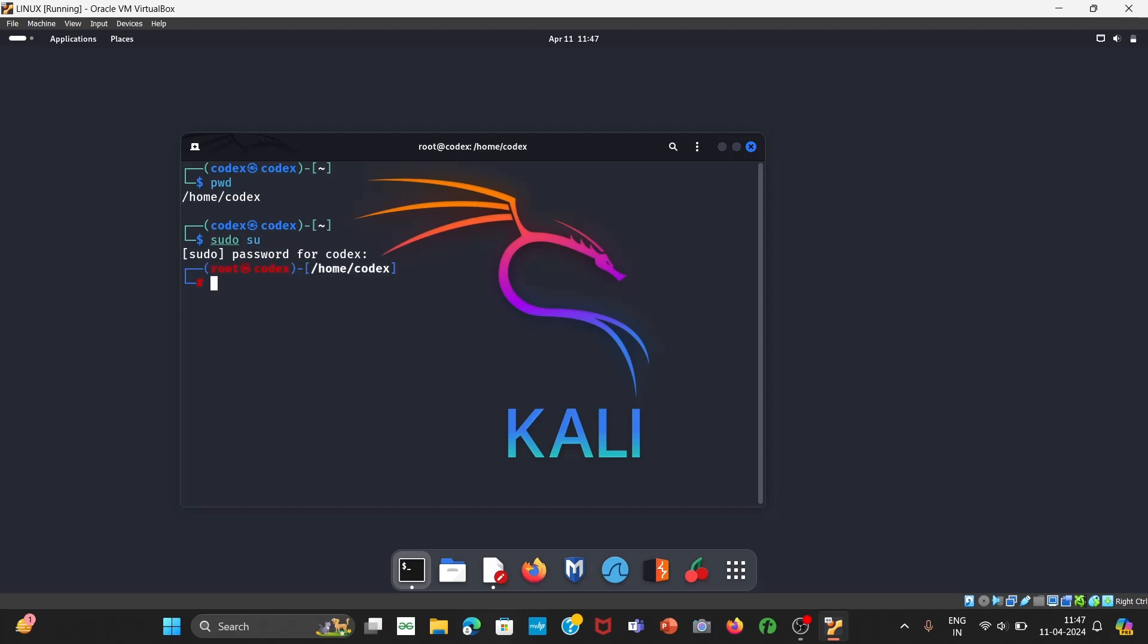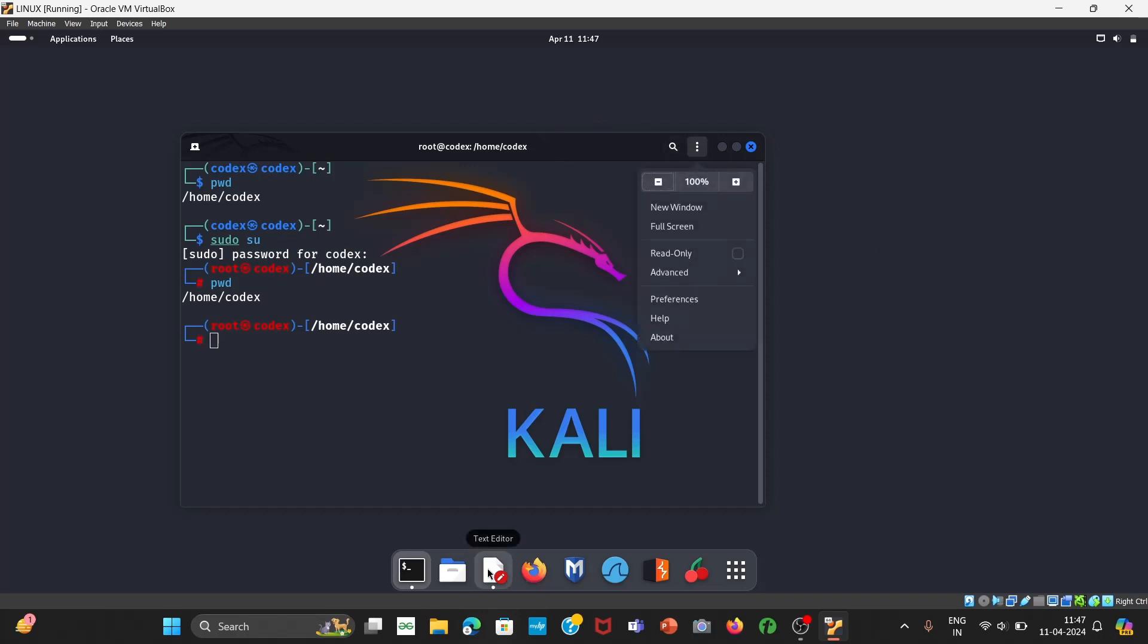Okay, now we are in root and you can see its default color is red and white. I want to make it red and green and blue and green. So first of all we will create new profile so that whatever changes we bring it should not reflect in our default profile. So if something wrong happens it does not reflect in our default profile. Then we will begin with customization, so let's begin.